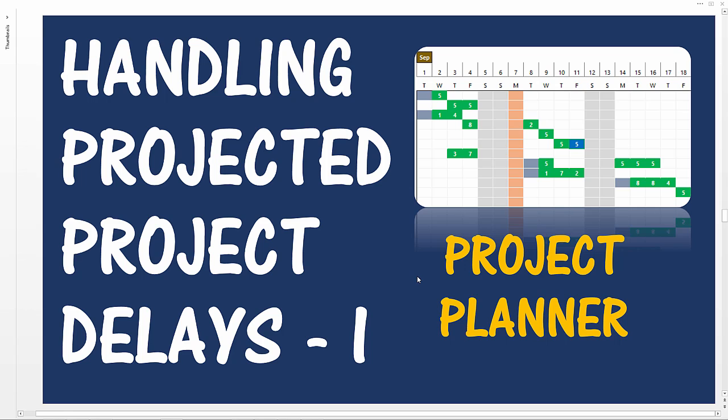If you're managing projects and planning for projects, sometimes you come across scenarios where your projects will not be projected to complete on time. We will be discussing a very simple scenario and then we will talk about how to identify the reason for the delay and also what we can do to overcome that.